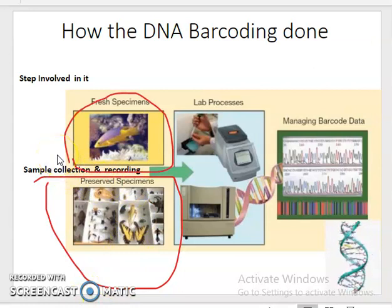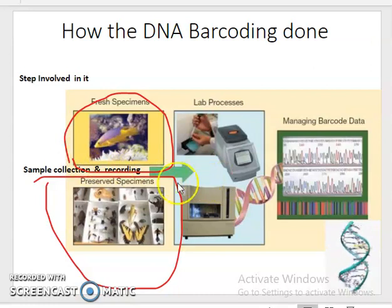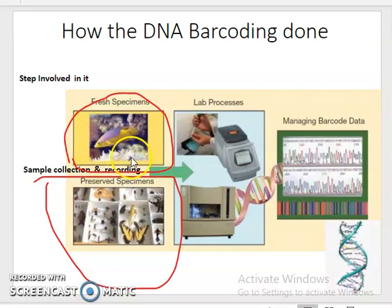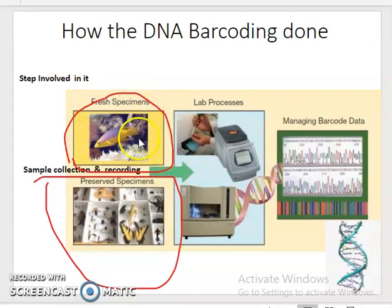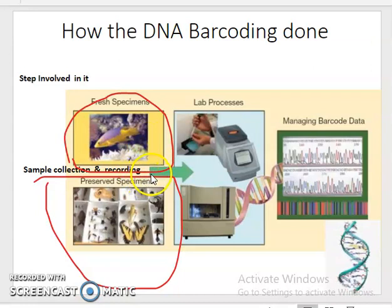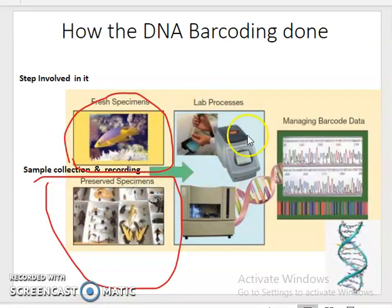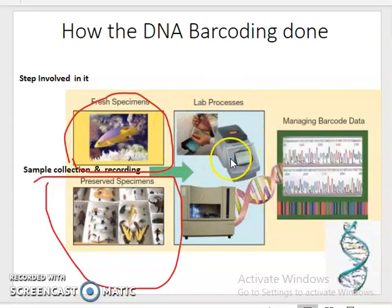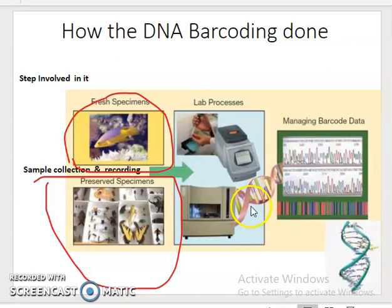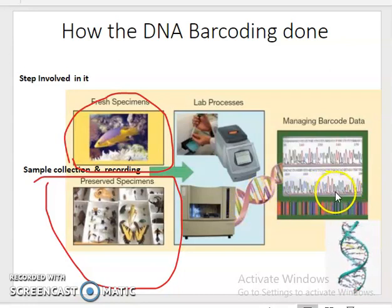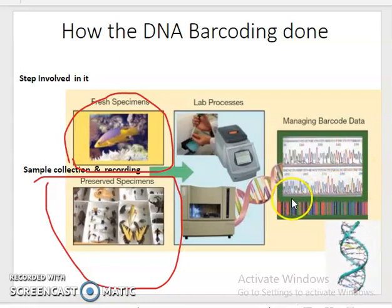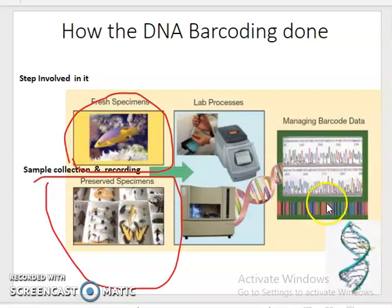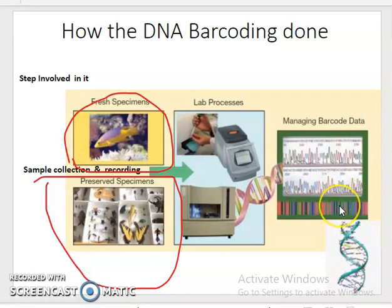The first step involves selecting one or more individuals per species as reference samples in the barcode library. Tissues are collected from live specimens in the field or from museum specimens. These specimens go through lab processing: tissue sampling, DNA extraction, and DNA sequencing to generate the DNA barcode in the form of a chromatogram. A chromatogram is a visual representation of the DNA sequence produced by a sequencer.